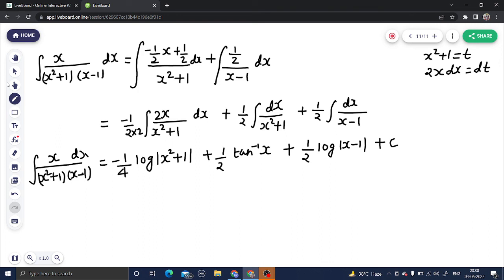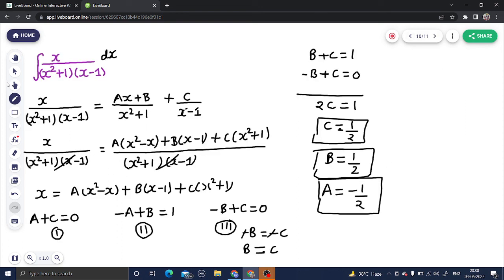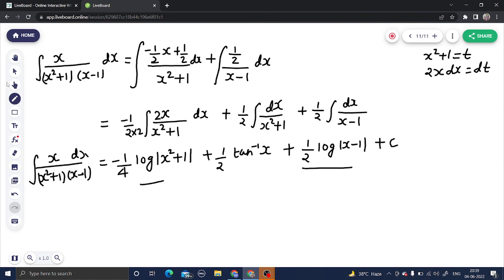If you want, you can take 1/2 as a common factor and use the log a minus log b property to combine the first and third terms, depending on what answer your textbook gives. To summarize: this was a partial fraction based problem. For the quadratic portion we used ax plus b over the quadratic factor, for the linear portion we used c over x minus 1, equated coefficients to find a, b, c, and substituted back. I hope you understood — thanks and have a nice day.